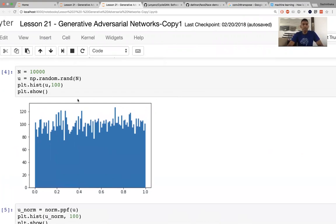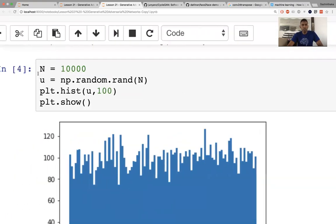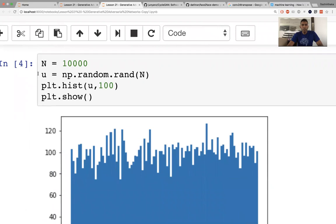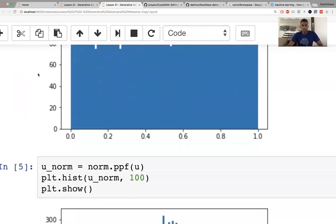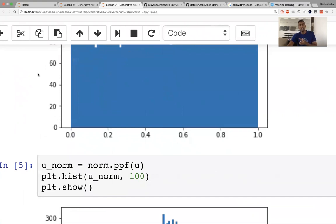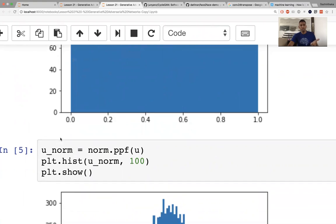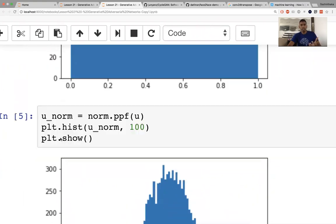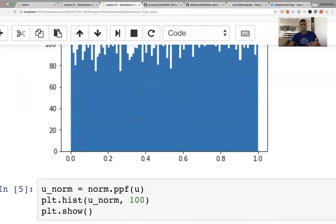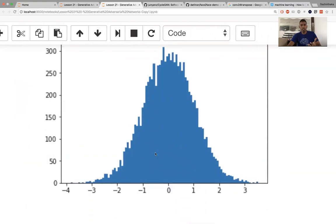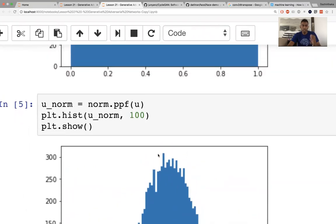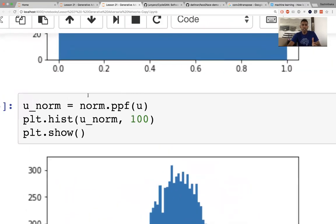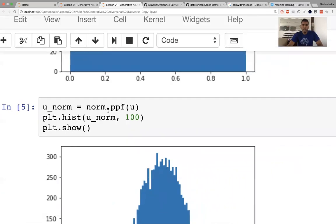Suppose I have a uniform distribution and I sample 10,000 numbers from there. One thing you can do to this distribution is have a function that changes it. For example, if you're familiar with statistics, the inverse CDF of normal distribution can convert this distribution into a normal distribution. In this lesson, we're going to try and learn this sort of function to convert one distribution to another distribution.